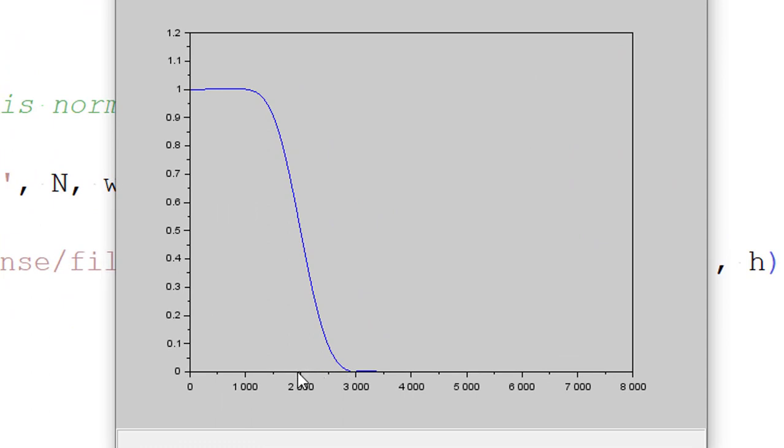So we get x-axis in hertz. So exactly at 2 kilohertz, so it is supposed to be 0.707 minus 3 dB cutoff frequency.